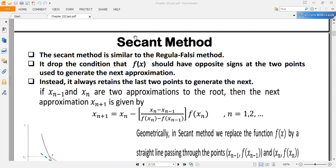Today we will continue our discussion with the second method. Previously we have seen two iterative methods, which are bracket methods — the Bisection and the Regula Falsi method. Bracketed methods need two initial approximations to find successive approximations, and they also apply the Intermediate Value Theorem in each iteration.